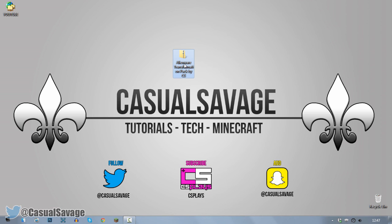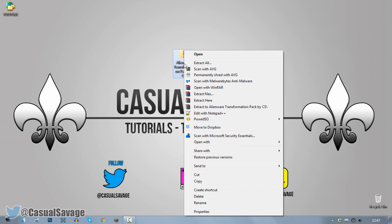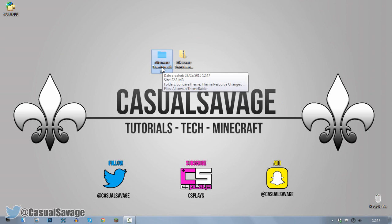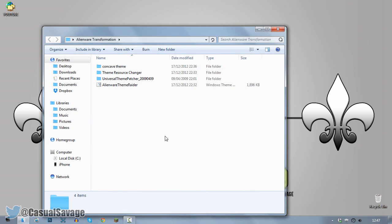You'll need WinRAR or WinZip to extract the file. Right click it, click extract here. Now this is what you should get, you should get a folder like this which says Alienware Transformation, go ahead and open that up.